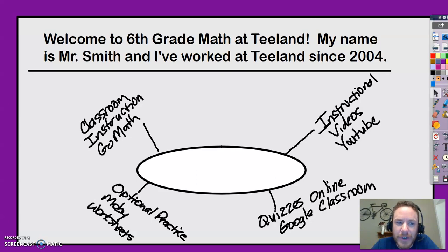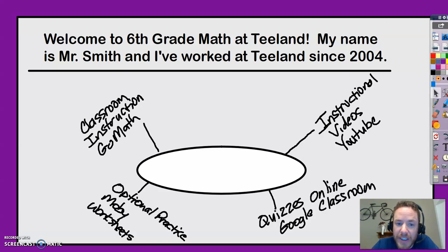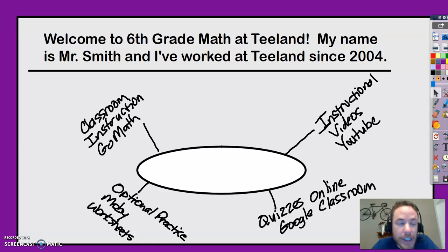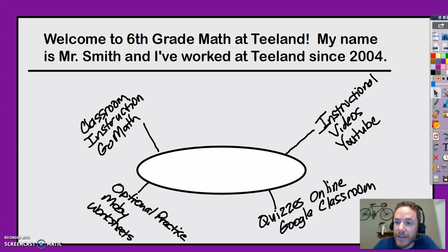Hi everyone, welcome to 6th grade math at Teeland. My name is Mr. Smith and I've worked at Teeland since 2004. This video will serve as an introduction to what my class looks like. If you're an incoming 6th grader to Teeland, you can learn a little bit about the class now.